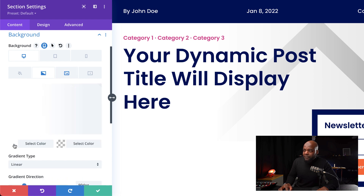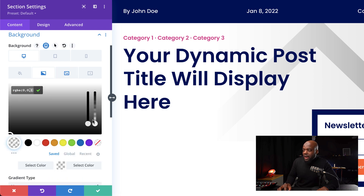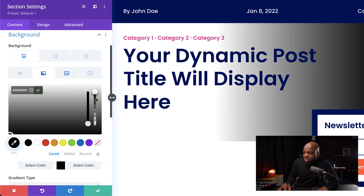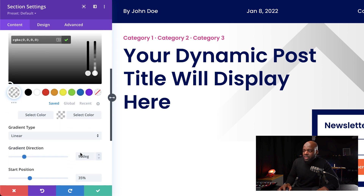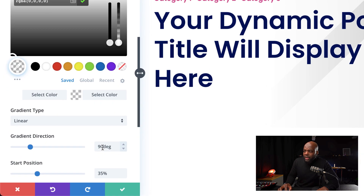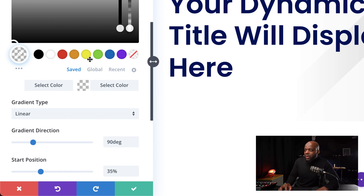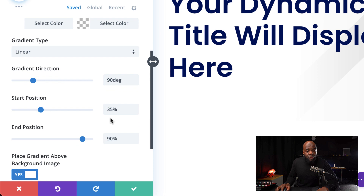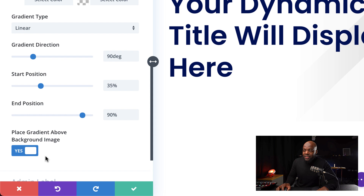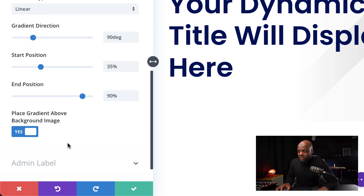Back over here on our gradient, our first color is white and over here is transparent. All you need to do is drag this transparency slider all the way down to the bottom to show transparency. We also need to go to our gradient type — for this to work, it needs to be at 90 degrees, so white is on one side and transparent is to the left. We also need to adjust our start and end position: start position at 35% and end position at 90%. It's very important that you place the gradient above the background image — set that to yes and pretty much you're all good to go.